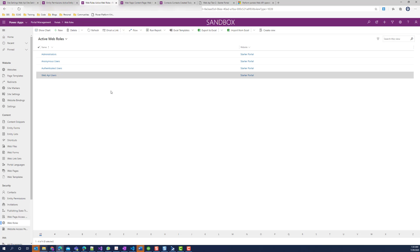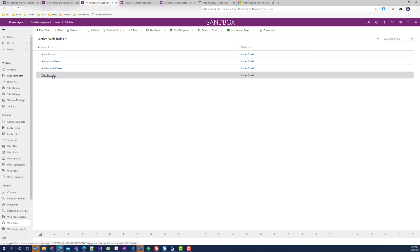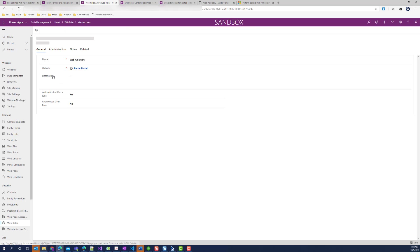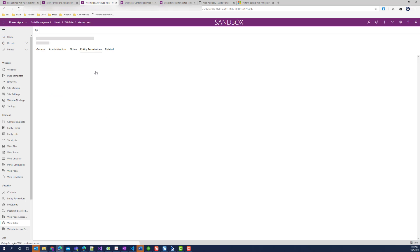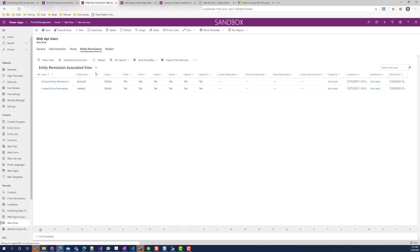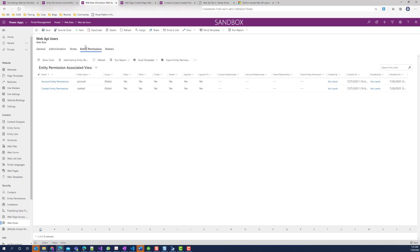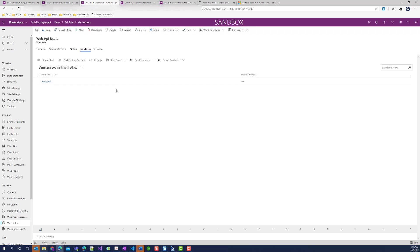Next, I created a web role called web API users and set the authenticated users role to yes and the anonymous user roles to no. And I linked the role with the entity permissions that I just created. We can see this by going to the related and entity permissions. I also gave my contact access to that web role.